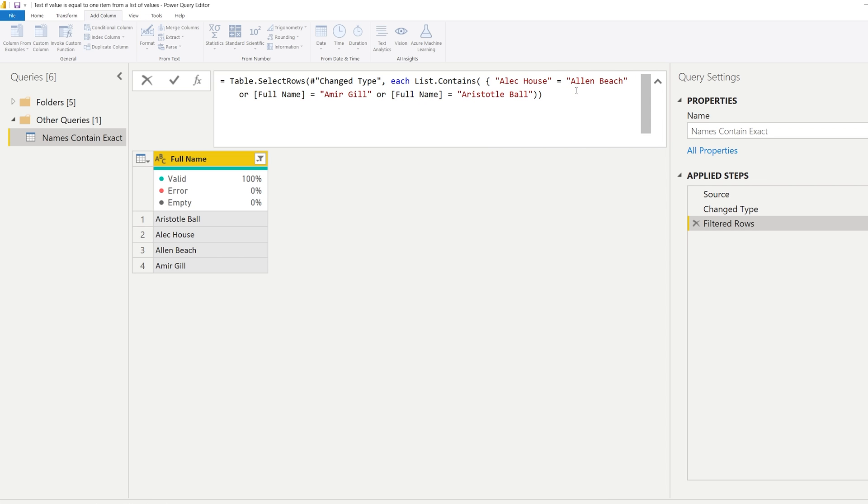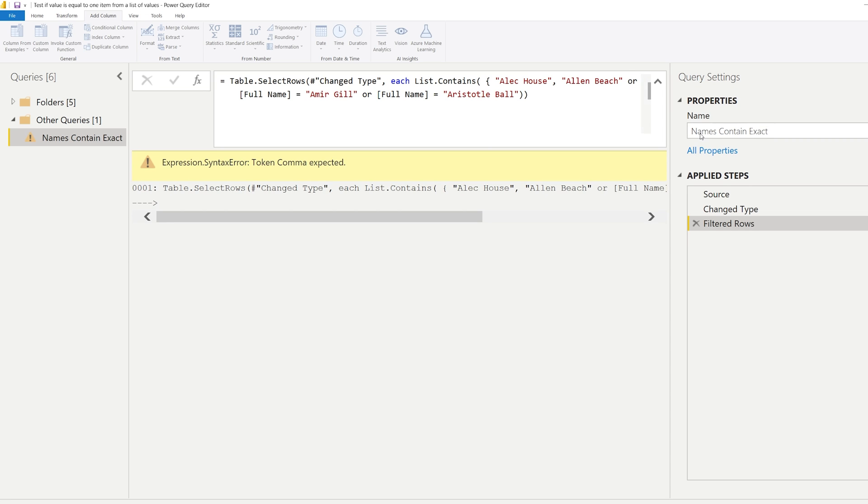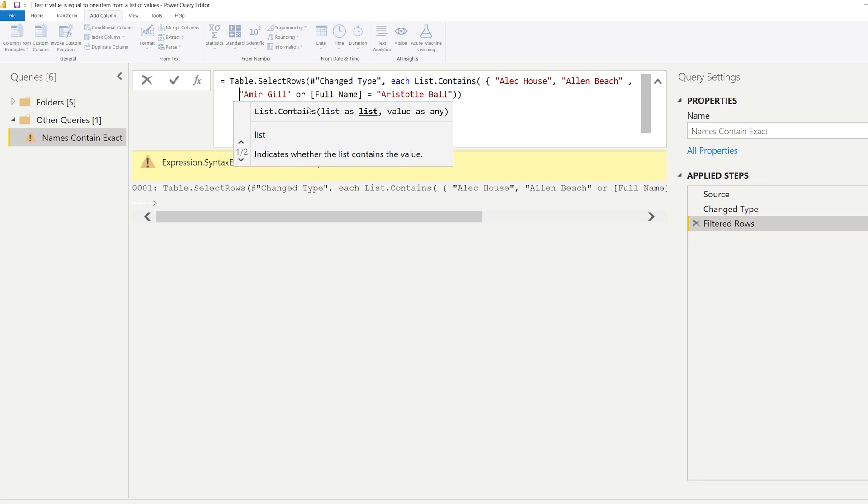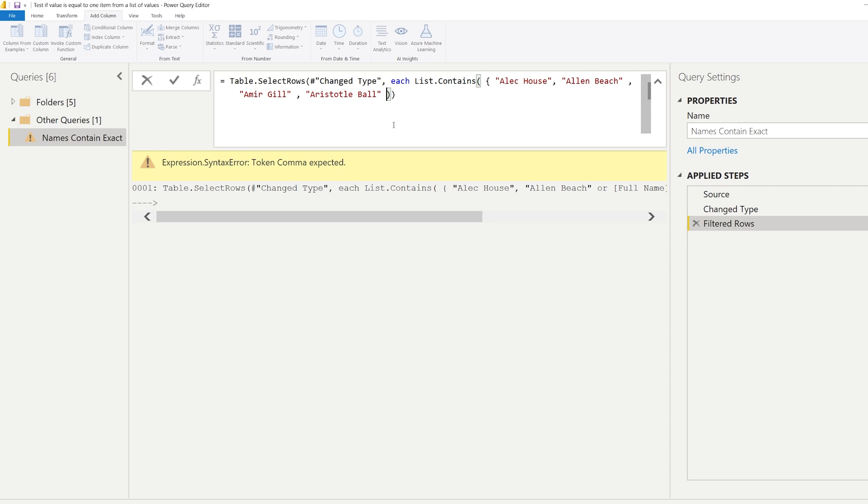So we're checking for Alec House, there is Ellen Beach. Let's see, so we can delete this part as well and we separate everything by commas. We have another comma here. Okay, so the first argument of list.contains wants you to provide a list, and your list is indicated by the curly bracket. Then you have all the items comma separated, and we end our curly bracket right here to indicate that this is the end of our list.